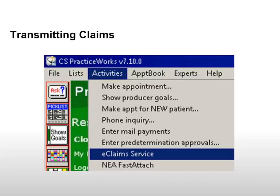Transmitting Claims. You must validate and transmit the claims to complete the process. From the main menu, select Activities eClaims Service.